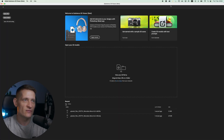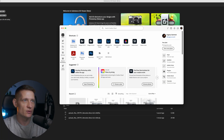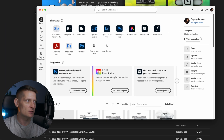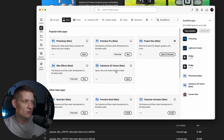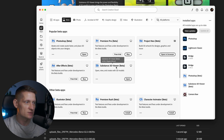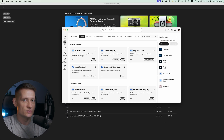To get the beta version of Substance 3D Viewer, go into your Creative Cloud, then go to Apps. In the beta section of apps you can download it — just find Substance 3D Viewer, download it, and then you can use it.